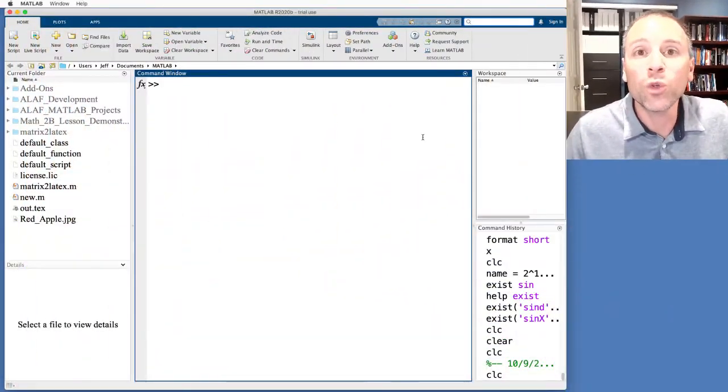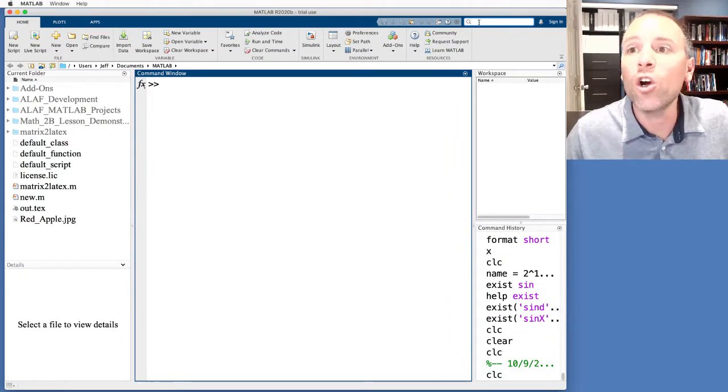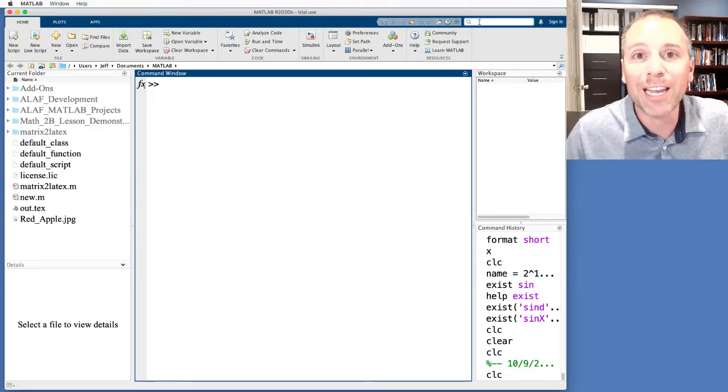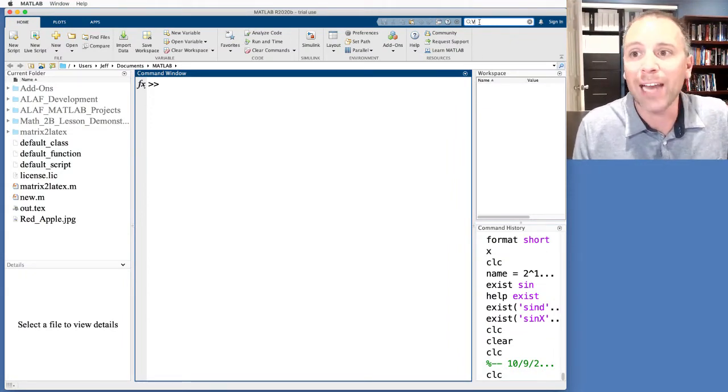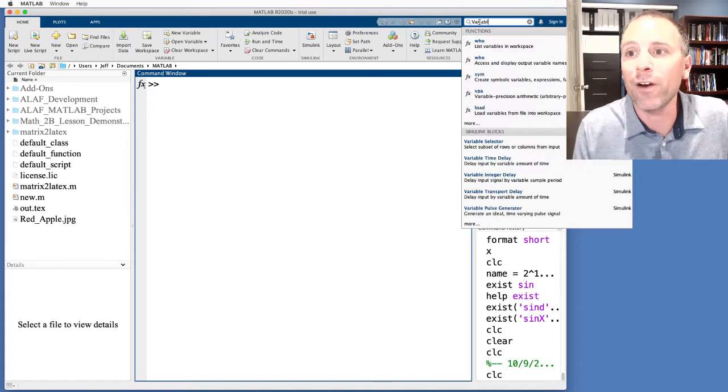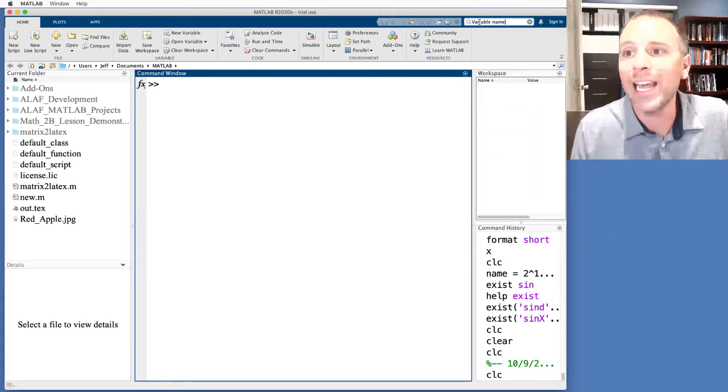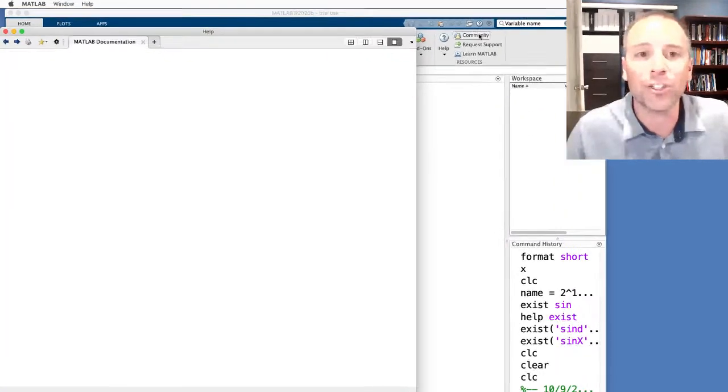The symbolic name of each variable we get to choose as users, as coders who are writing up that command. However, MATLAB does have some general rules that we should know about as we determine those variable names. To figure what those rules are, let's go ahead and go up to the search box in MATLAB's documentation center and type in variable name and push enter.